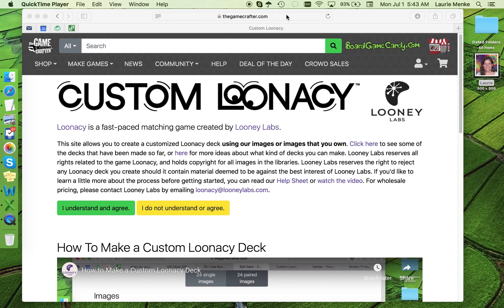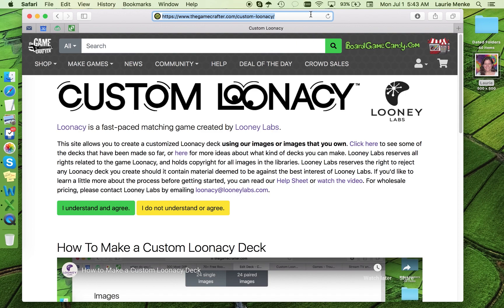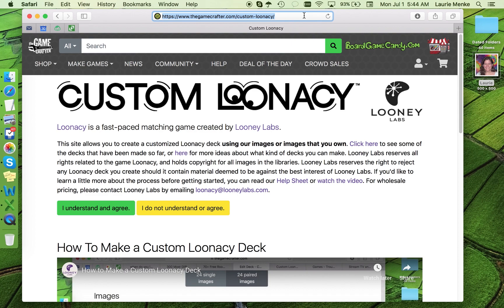When you first enter the site at thegamecrafter.com/custom-lunacy, you'll see this screen. You'll see links to some information and help files and some legal text. This page is mainly to let you know that all images that you upload need to be either your original art or artwork that you have the sole rights to. At this time, you cannot use clip art or graphic sites to find images. Sorry.